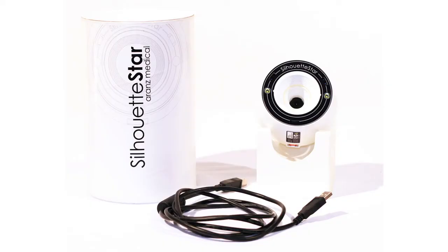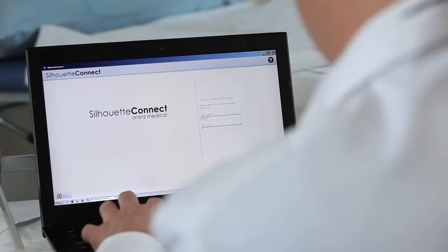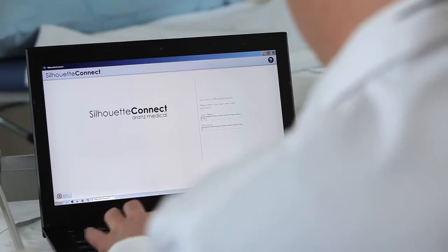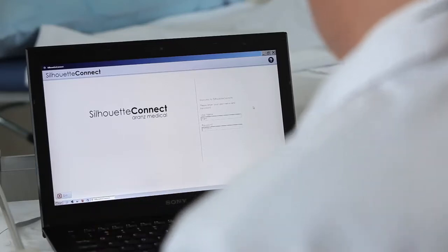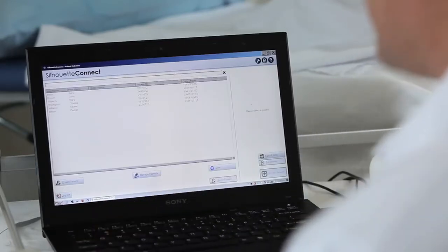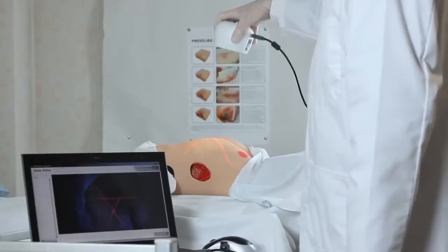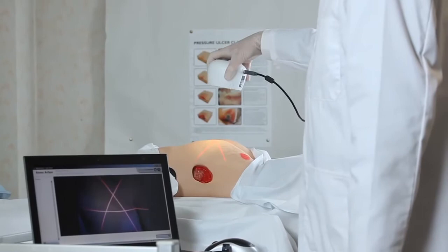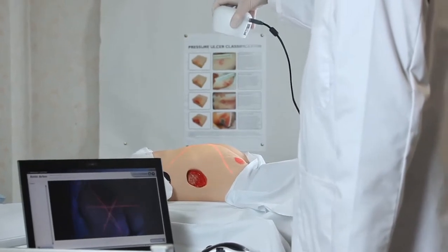Now there is a solution to improve wound processes. Silhouette is an electronic wound documentation and reporting system that is very easy to use.